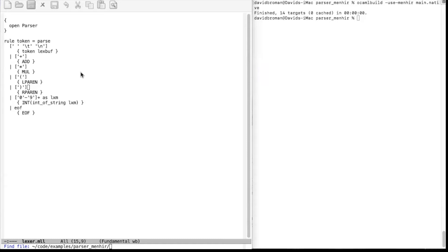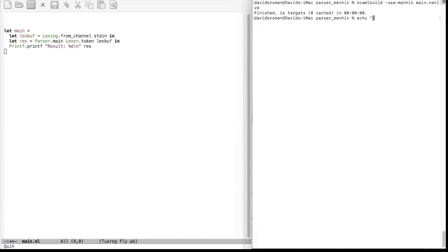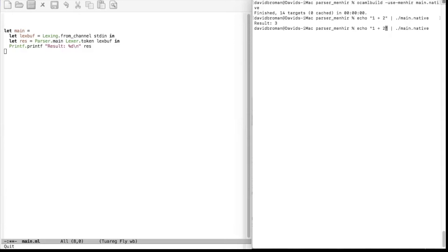If we do echo one plus two it works, but what happens if we get a lexing error — say that we write plus-a and 'a' is not a valid lexeme in our version — we get an exception. We typically would like to catch that exception and give a better error message. It would also be nice to get the line number so that if we're writing several lines we get the right line number. We'll add that to our parser and lexer.